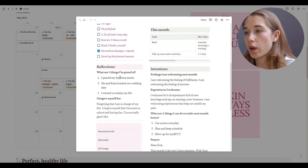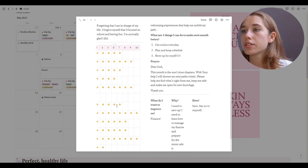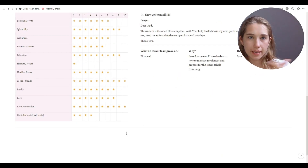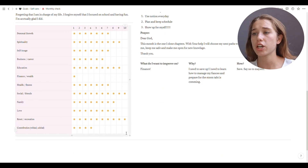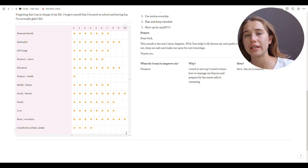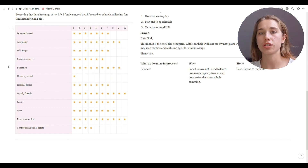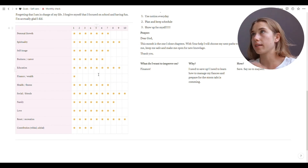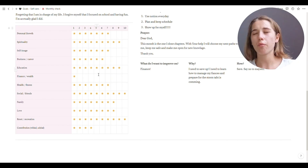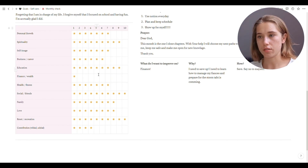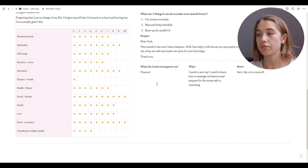Then there's a reflection section with two questions: what are three things I'm proud of, and what do I forgive myself for. Then there's a chart — you know that wheel-of-life circle chart — where you color in how well you did in different areas of your life: personal growth, spirituality, self-image, and so on. I give stars based on feeling, not strict rules — just thinking about how good I did in these areas this month. Last month finances were really low.